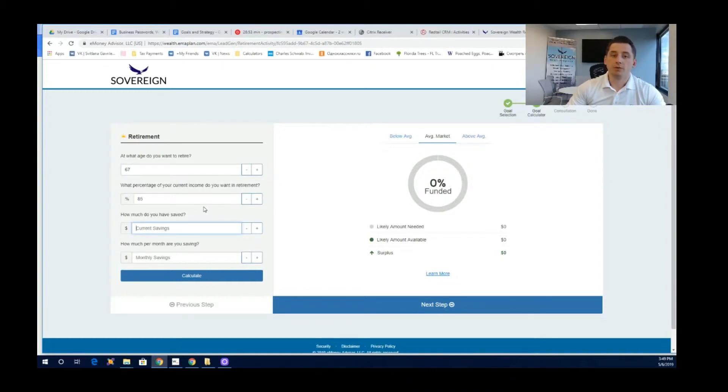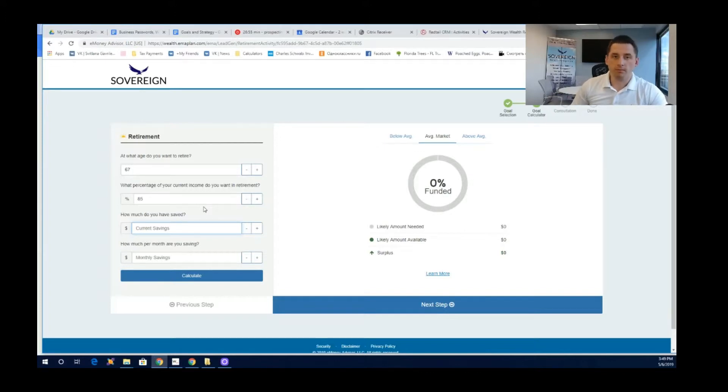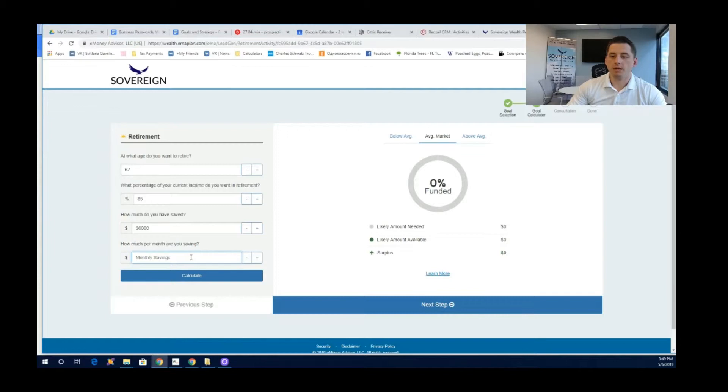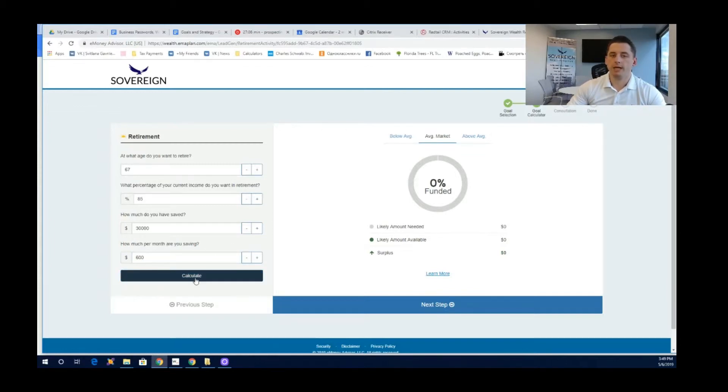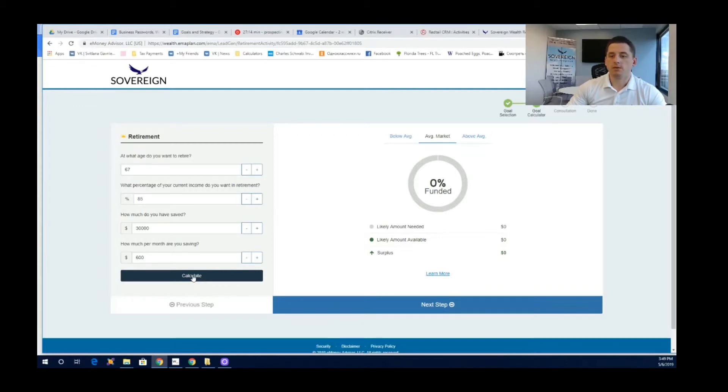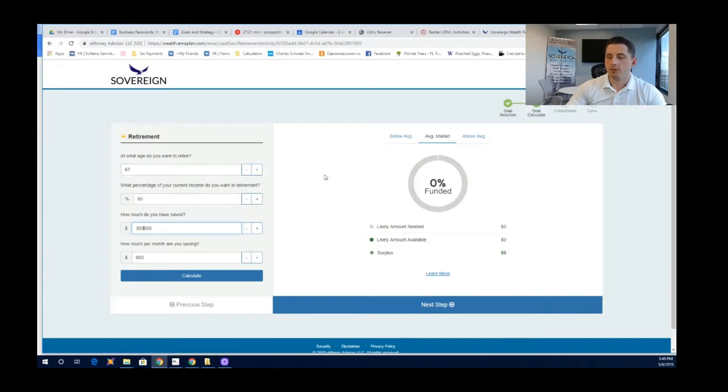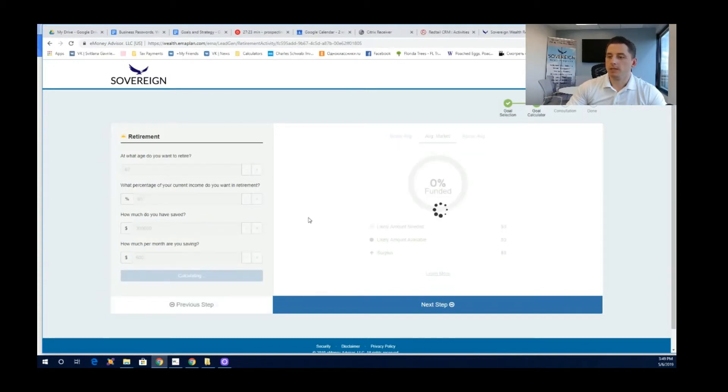How much have you saved? So let's say your combined retirement accounts and investment accounts and savings accounts are a total of $300,000. And let's say you are saving about $600 per month. So we're going to calculate and the software is going to take into account your monthly savings, how much you've saved so far, and the age at which you want to retire, and how much you want to live on. So let's calculate.